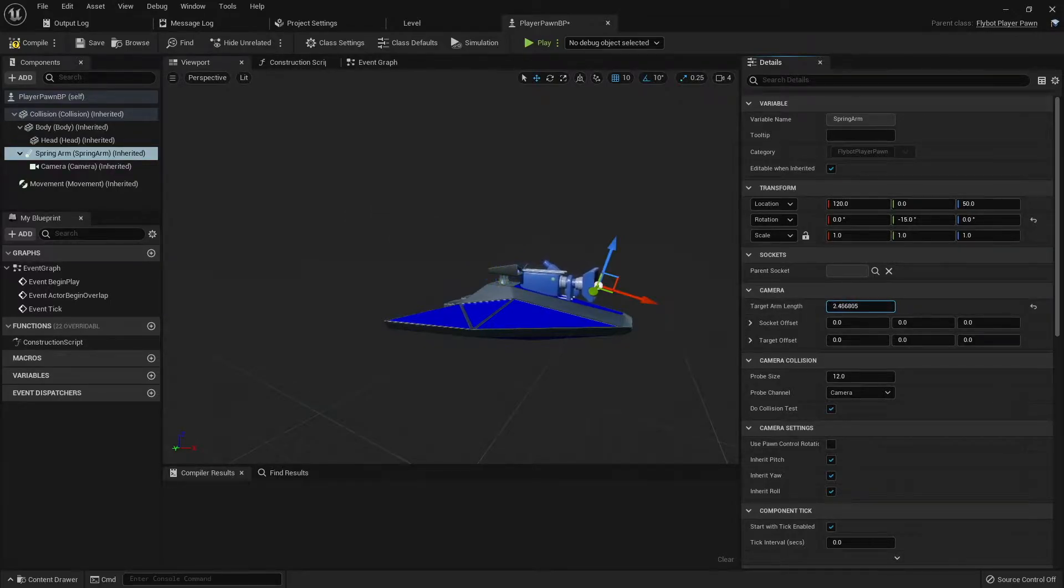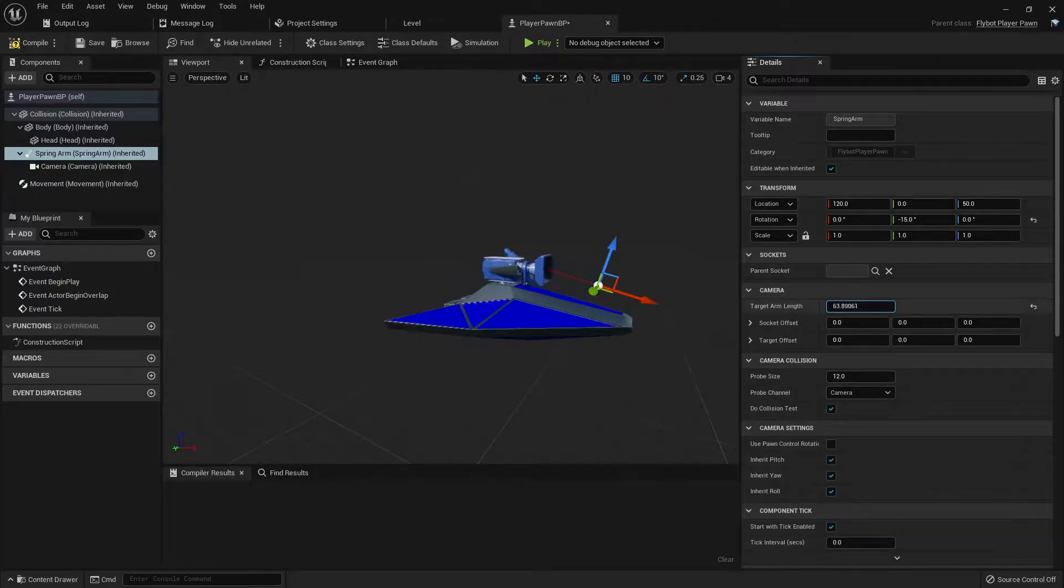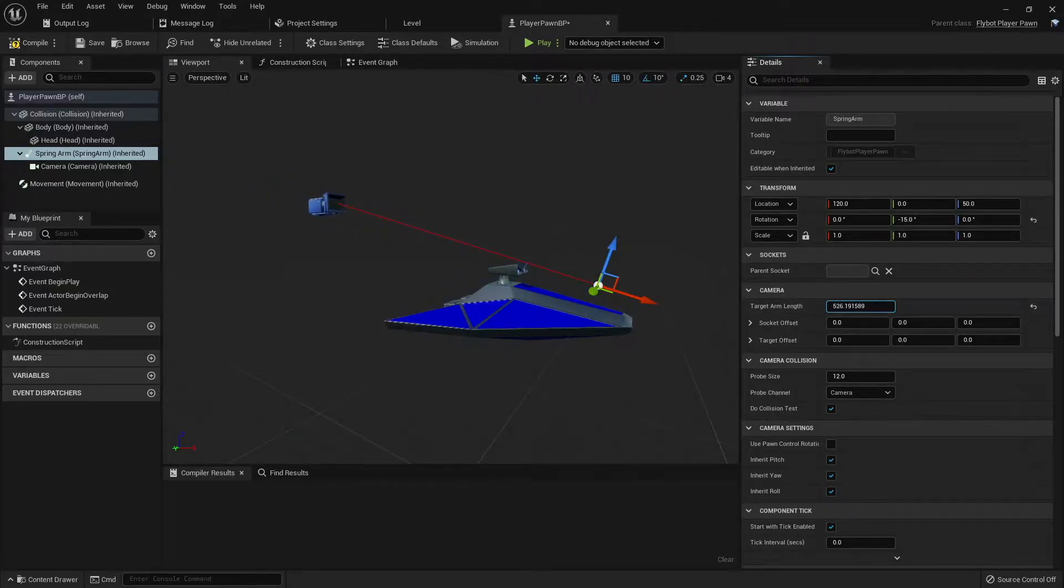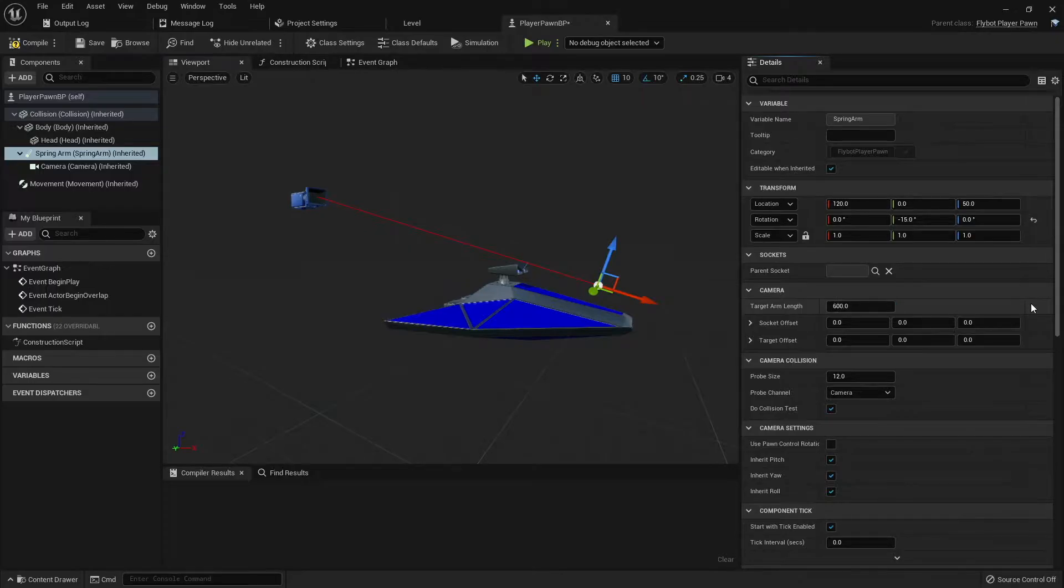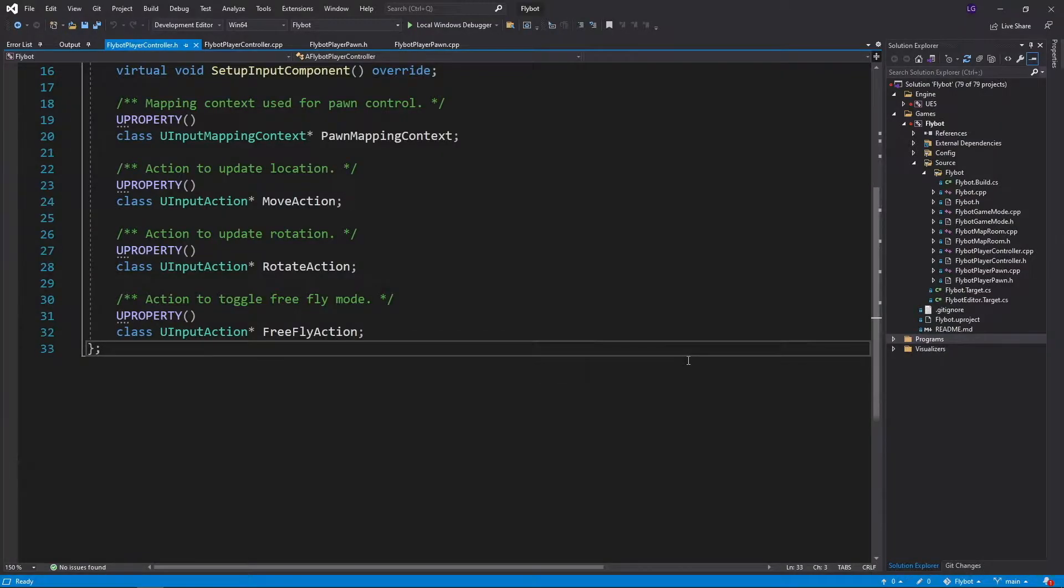When the spring arm length is zero, the camera will sit right at the front of the pawn, but when the length is greater than zero, it will sit further back, allowing you to see the pawn in the frame. We'll go to Visual Studio and open up FlyBotPlayerController.h.